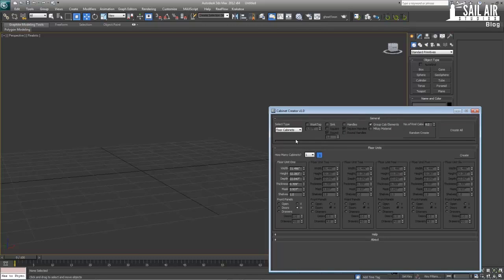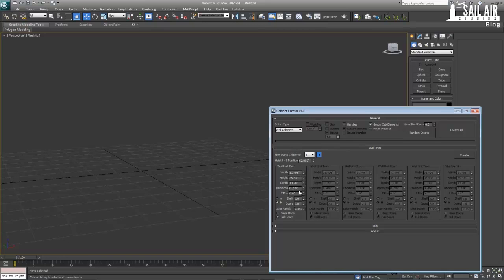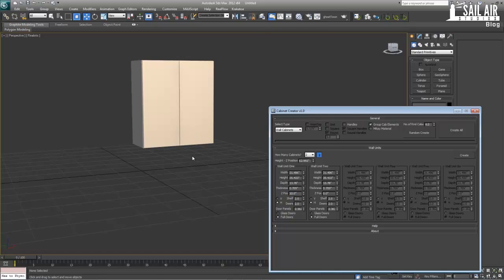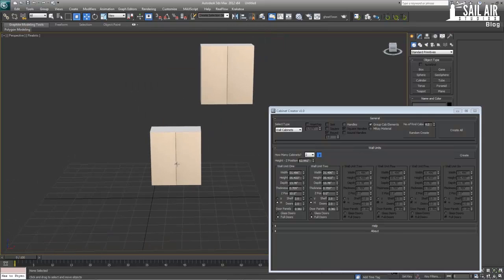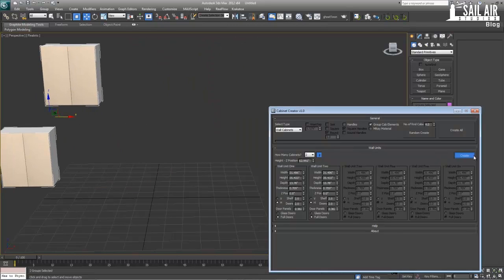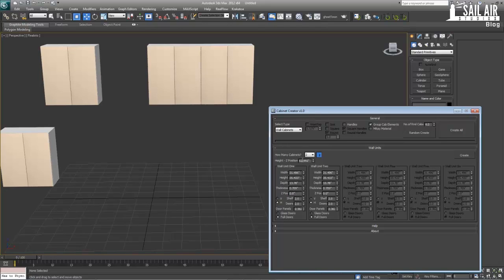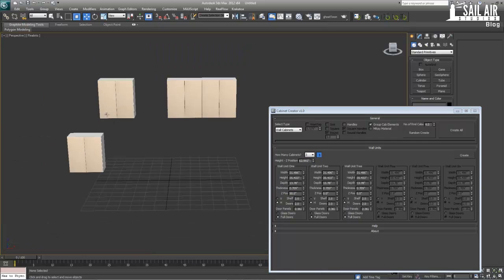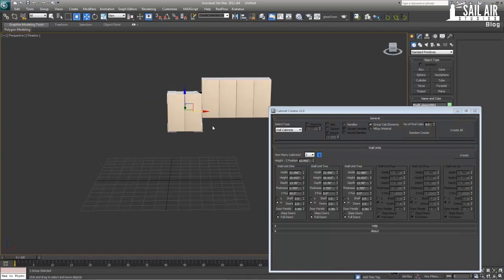If you want all the cabinets to have the same Z position, you can just set it up here. If you want different Z positions, the individual cabinet's Z offset will override the default Z position. So if this default is 62 inches and a cabinet's individual offset is 10 inches, that cabinet will be only 10 inches up, not 62. If you want one cabinet at 50 inches and the others at the default height, just set that one to 50 inches and press create.